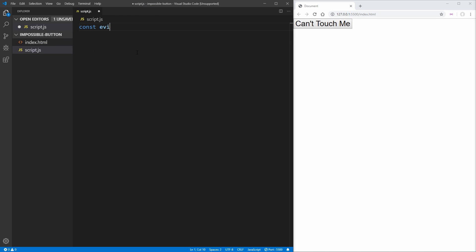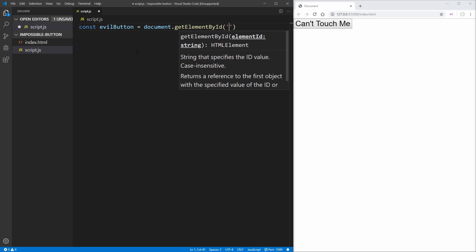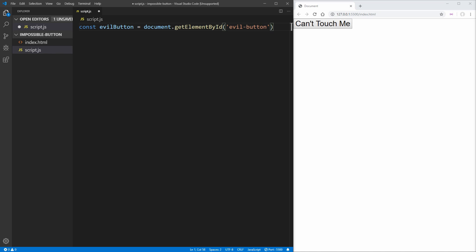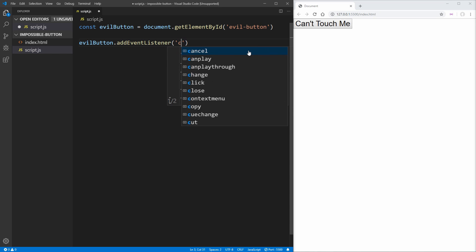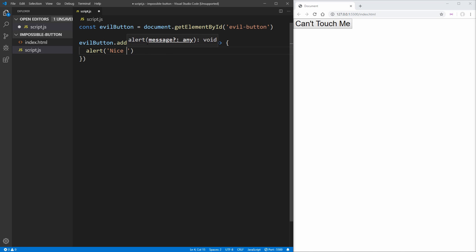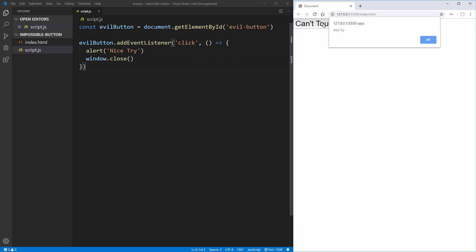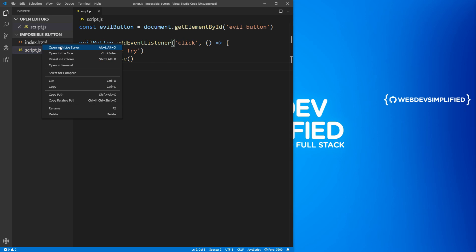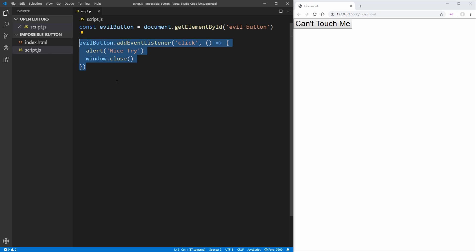The first thing we need to do is select that evil button, and we're just going to use document.getElementById and pass it the ID of evilButton. Now we have access to our button, and we can set up our event listeners. So we can say evilButton.addEventListener, and the first event listener is going to be on click. Whenever we click on this, what we want to do is alert "nice try" and then window.close, and that'll close out the window for us. We can test this — click the button, nice try, and it's going to close the window. Obviously we want to have this open, so let's open this up with live server, drag this back over, and now we just won't worry about clicking it anymore since we already know it works.